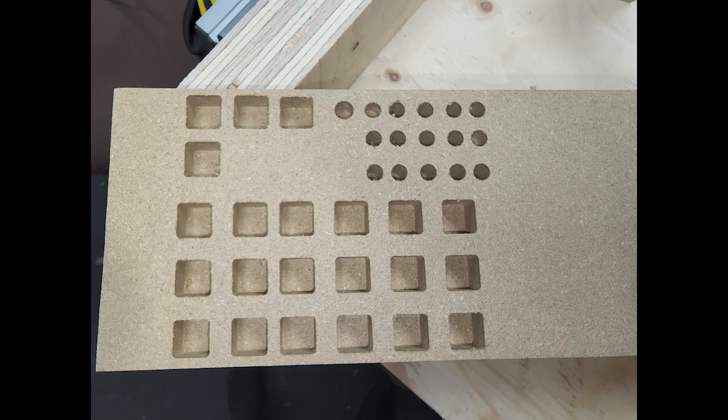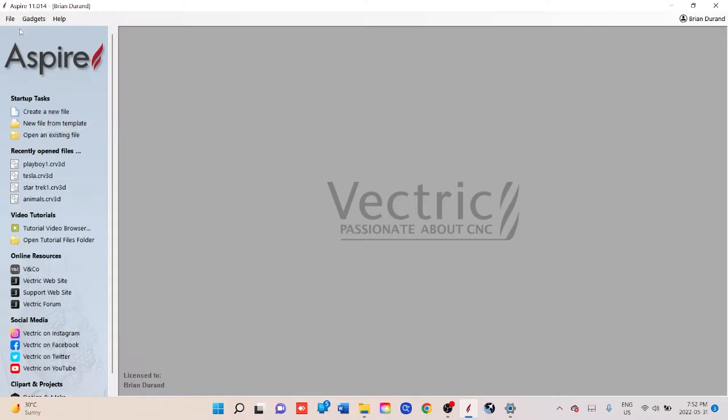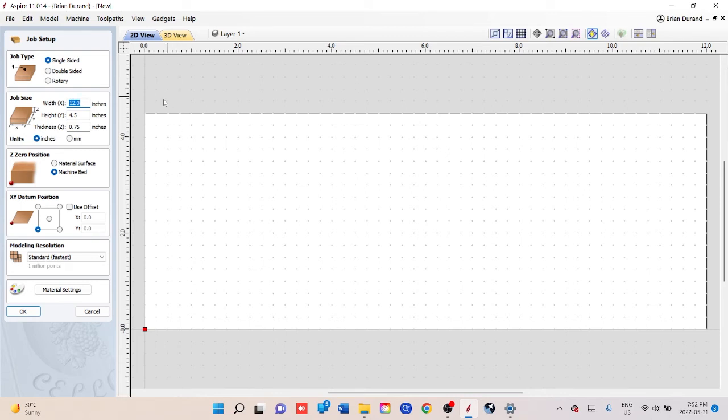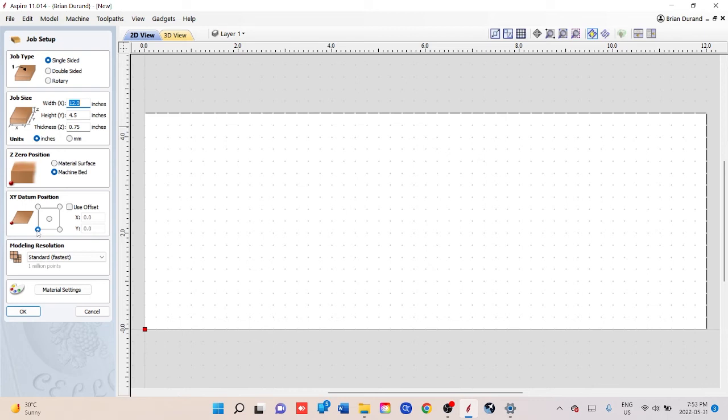Okay, so we're going to open up Aspire or Vectric Desktop or Pro, either one will work. So we're going to create a new file. In this case, I already got the dimension set up here that I want, but you're going to set whatever dimensions your board is. Mine happens to be 12 inches wide by 4.5 inches high, and the thickness is 0.75 inches. I'm going to zero from the machine bed and I'm going to put the XY datum position on the bottom left.